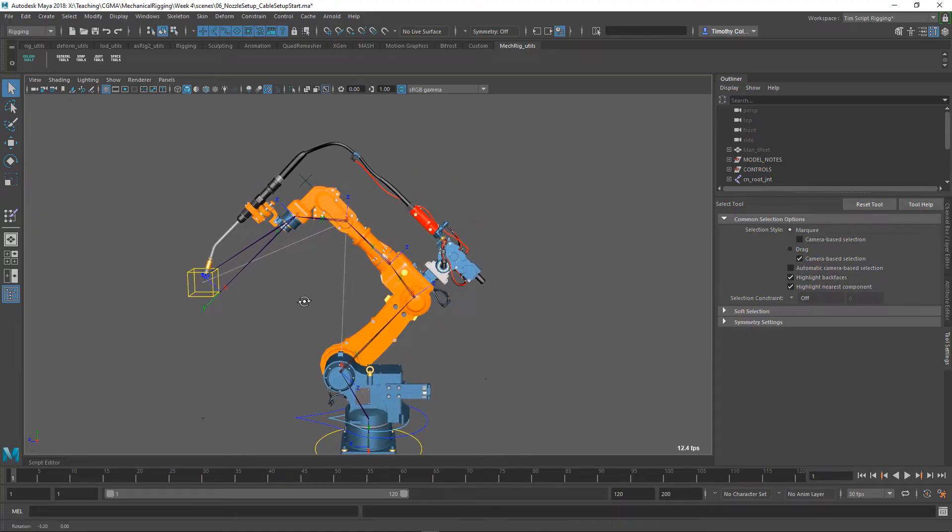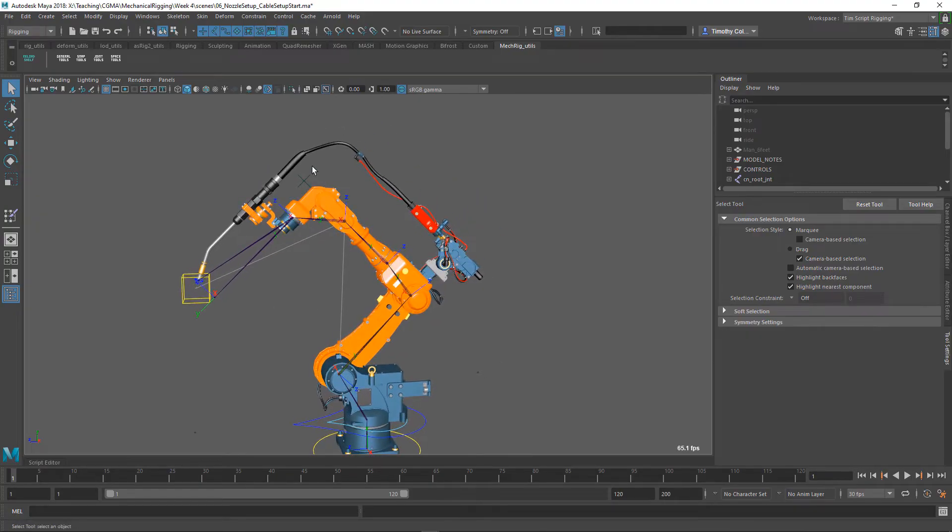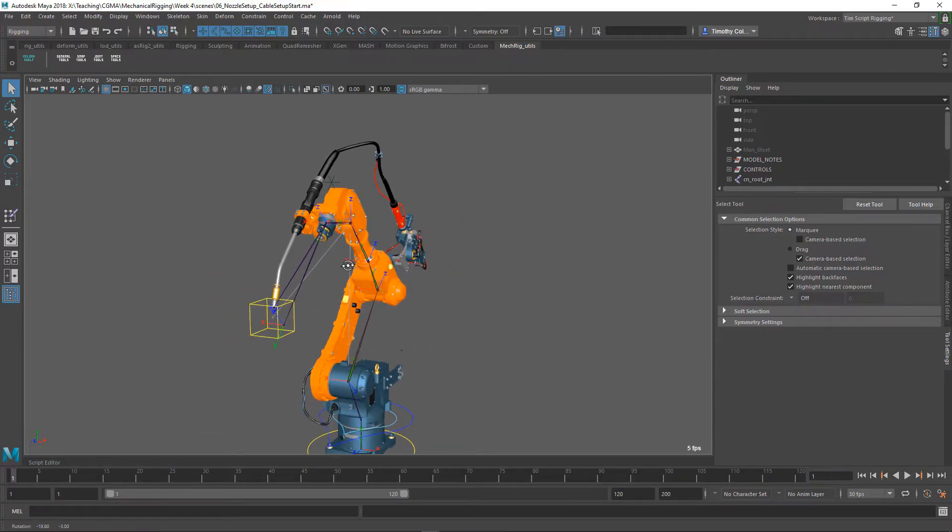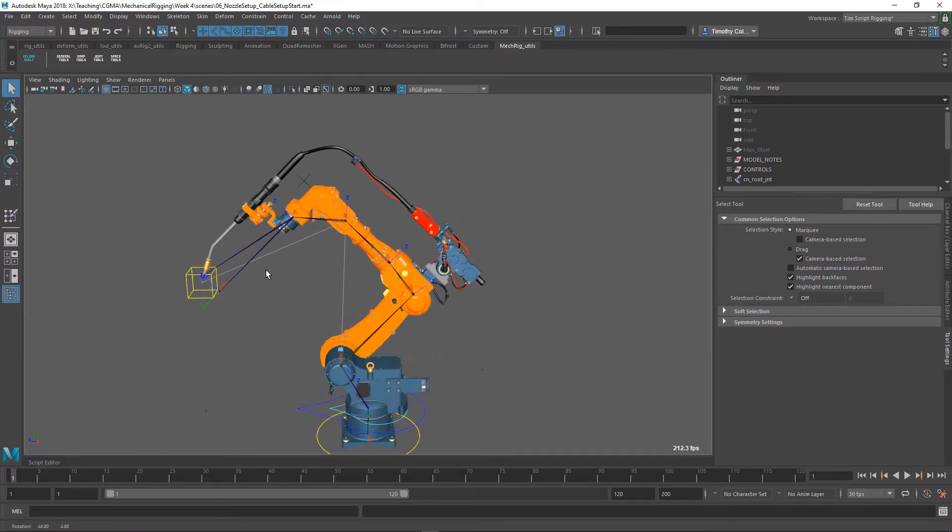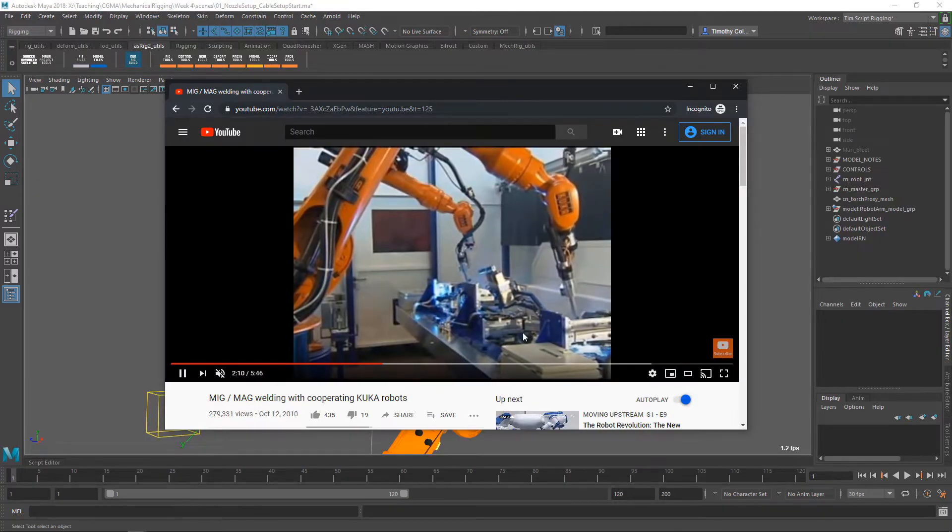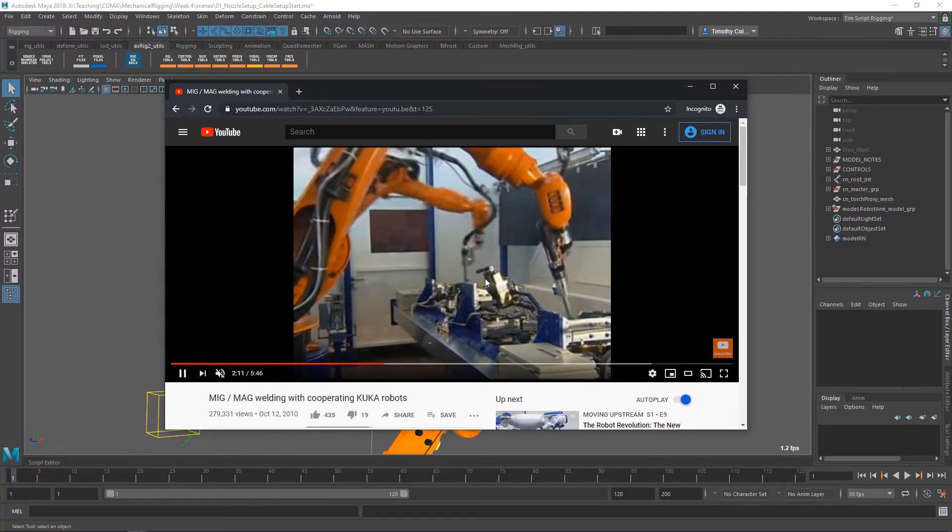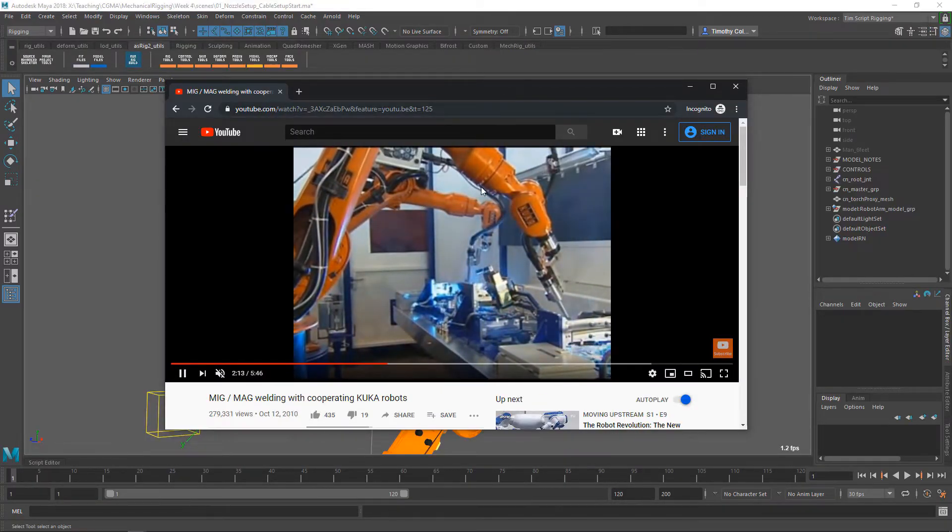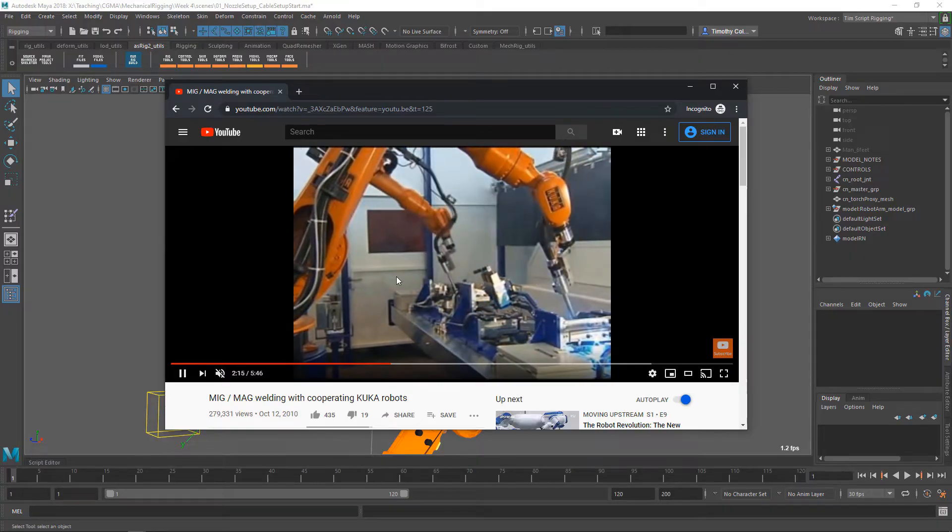Our first rig in the class is an industrial welding robot. It's a deceptively challenging rig in that it has multiple joints that rotate on different axes. We start off by talking about the performance requirements for the rig, which includes looking at video reference of how industrial robots move and articulate in the real world.